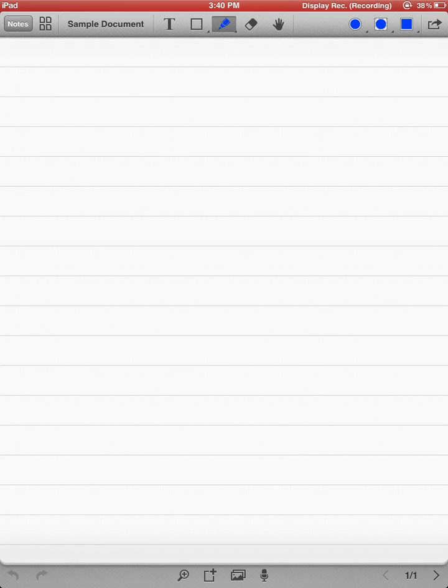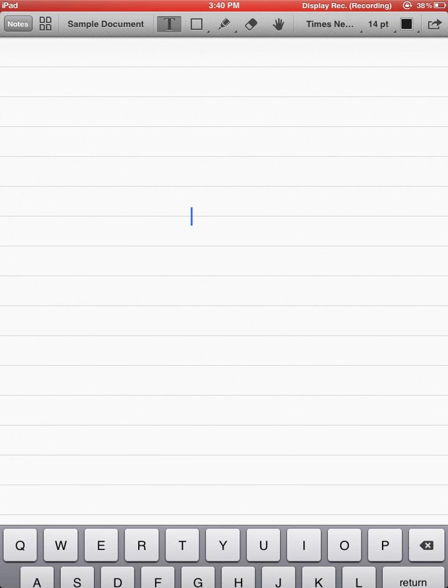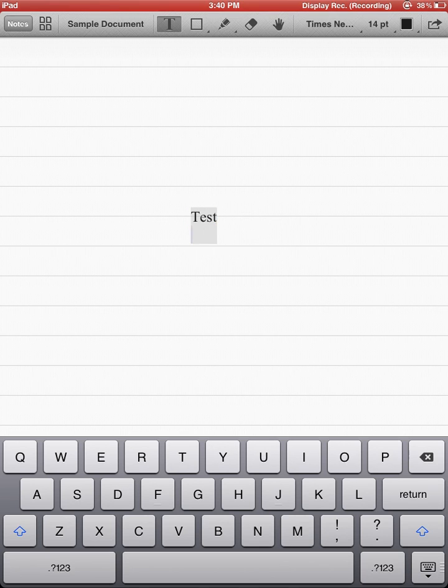And then I've got five icons at the top. I've got a text icon, which will allow me to go ahead and click on that, and if I just type in the middle of my screen, my keyboard comes up, and I can go ahead and hit Type.